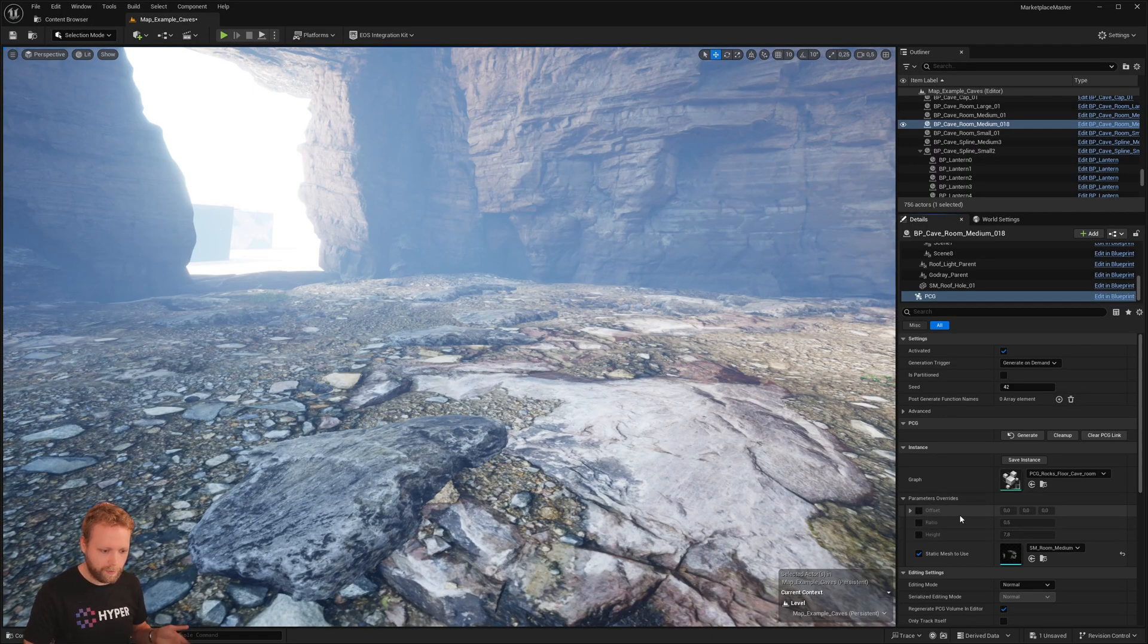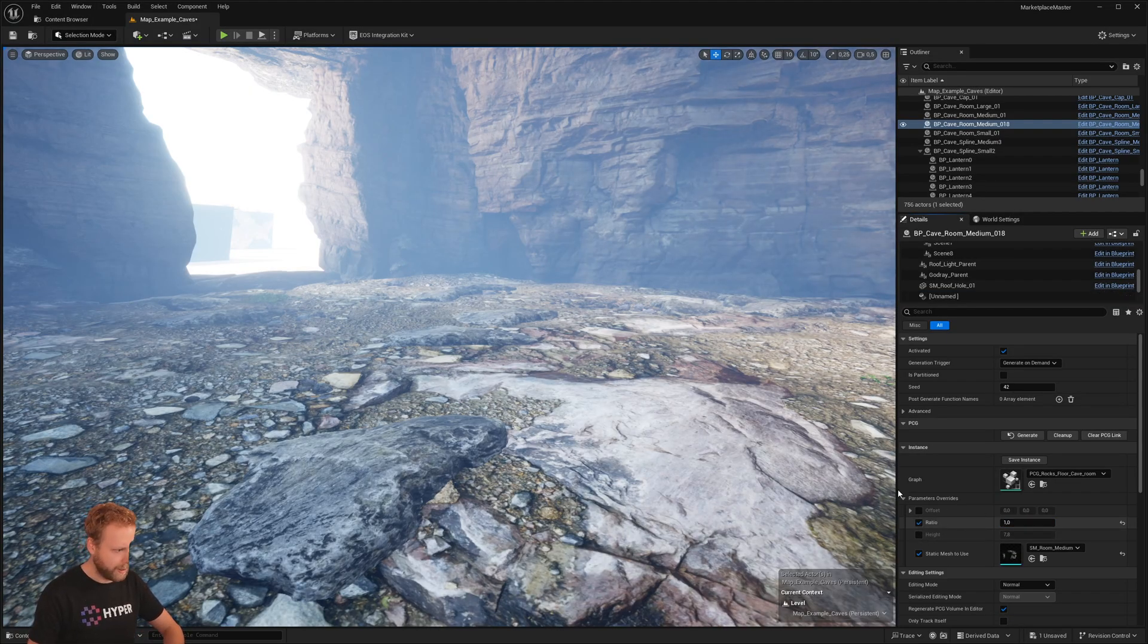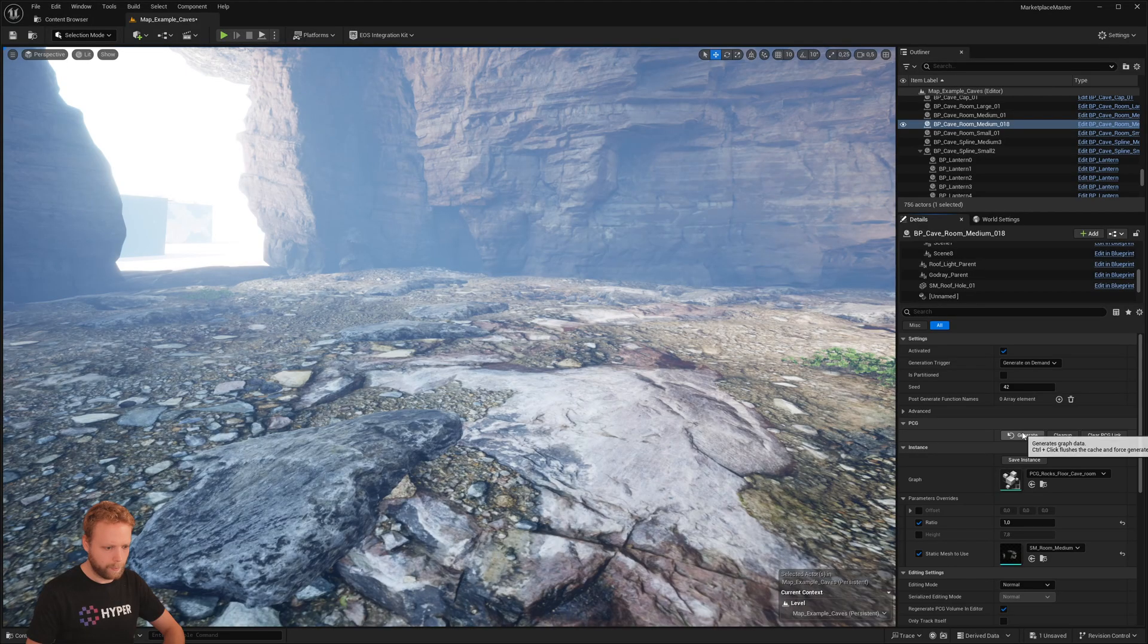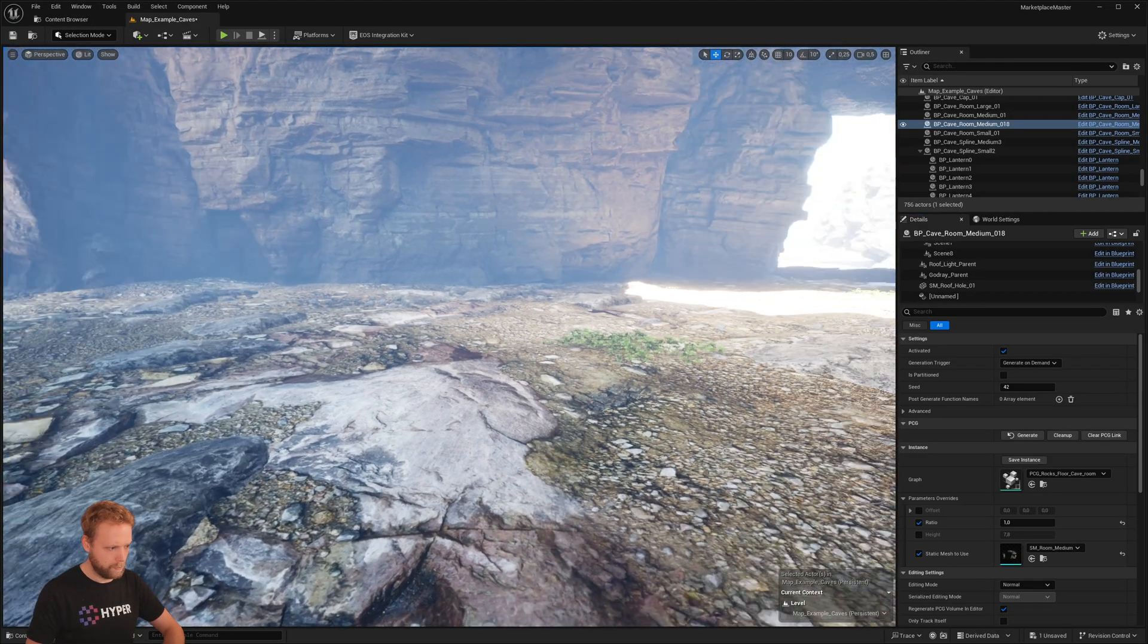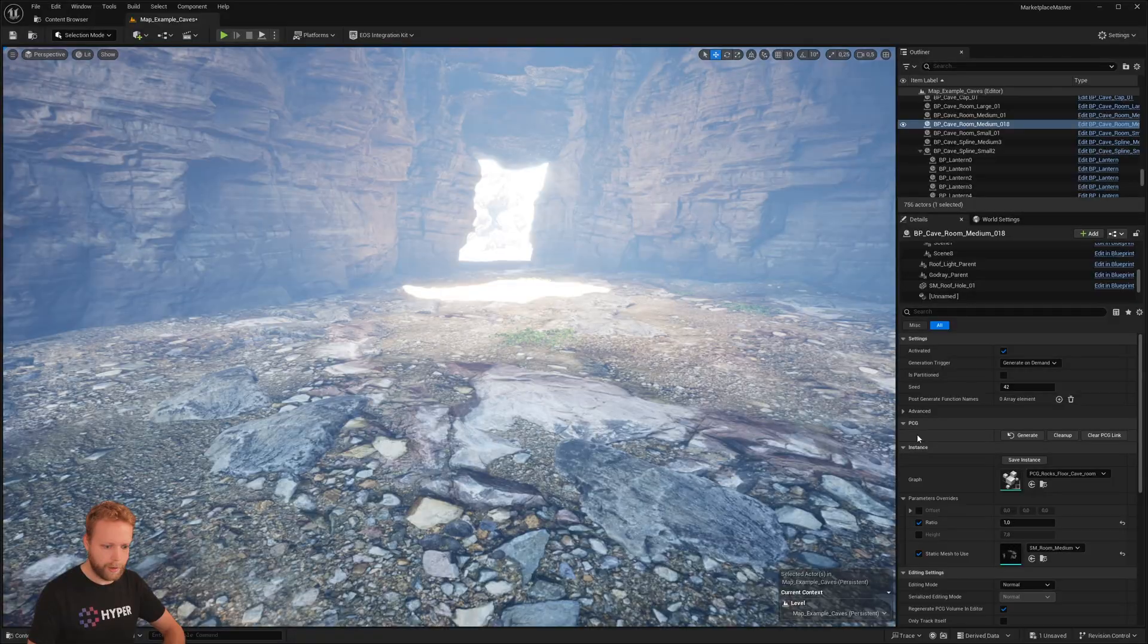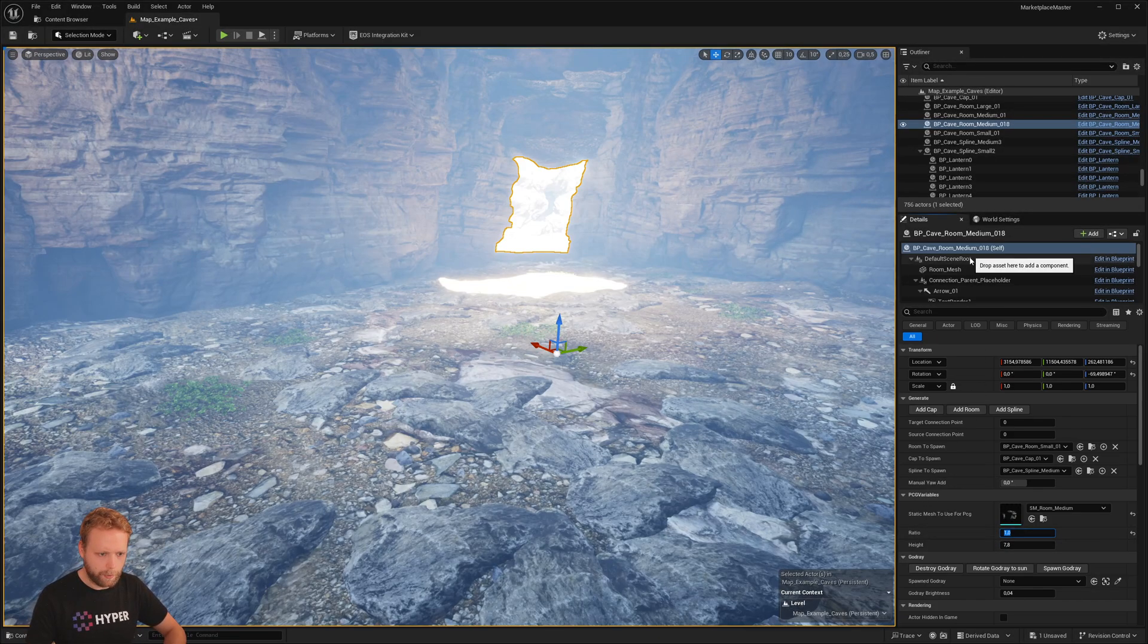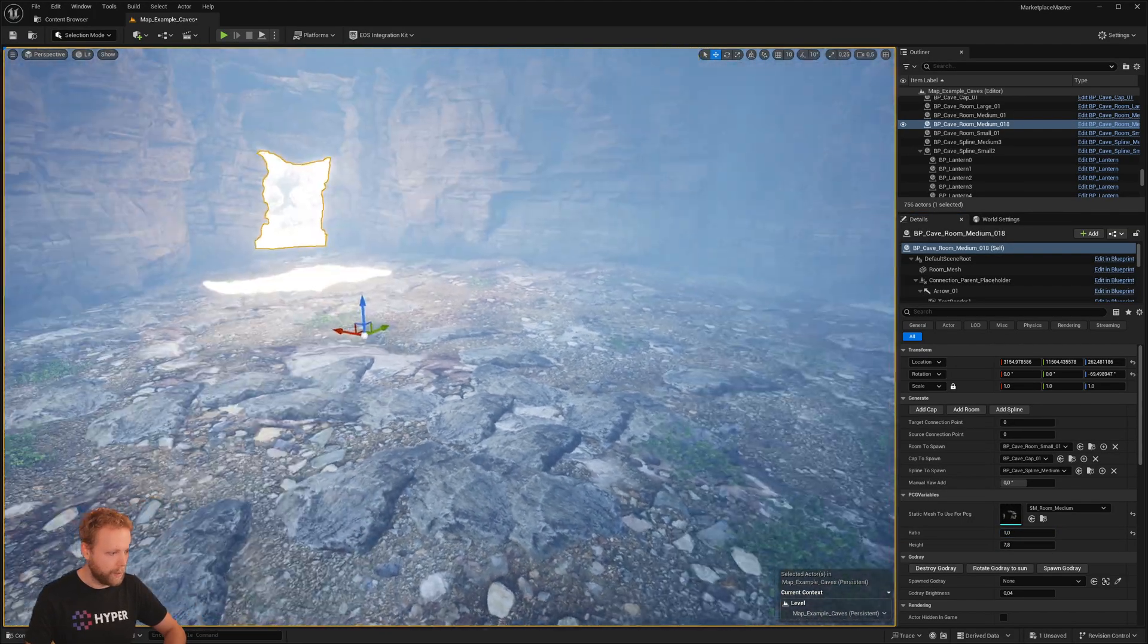And I have some parameters here, so we can adjust things like offset height. The ratio is probably the amount. If I... I think there's more now, and they are also exposed here in the PCG variables at the top. So here I set this one to one now, and now there's way more meshes and things like that.